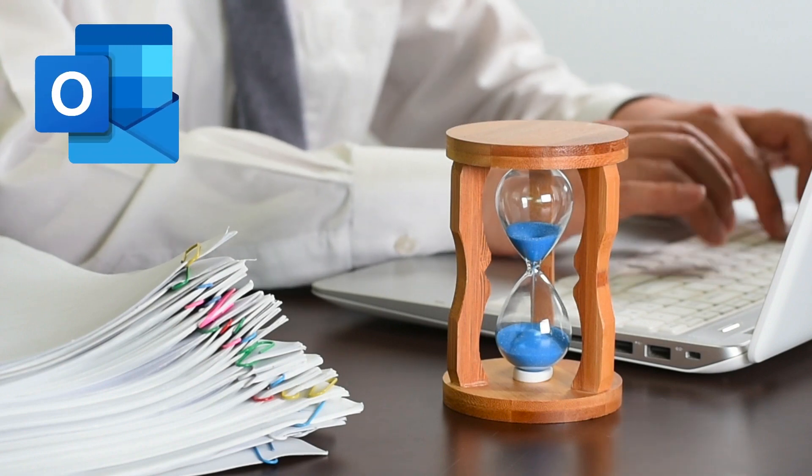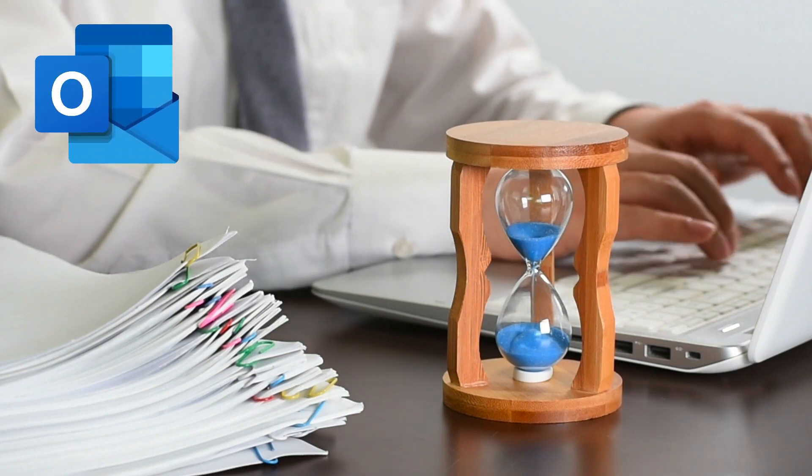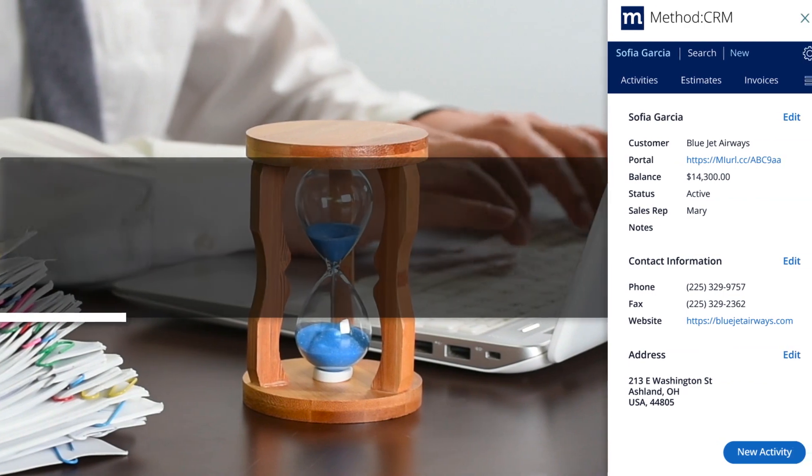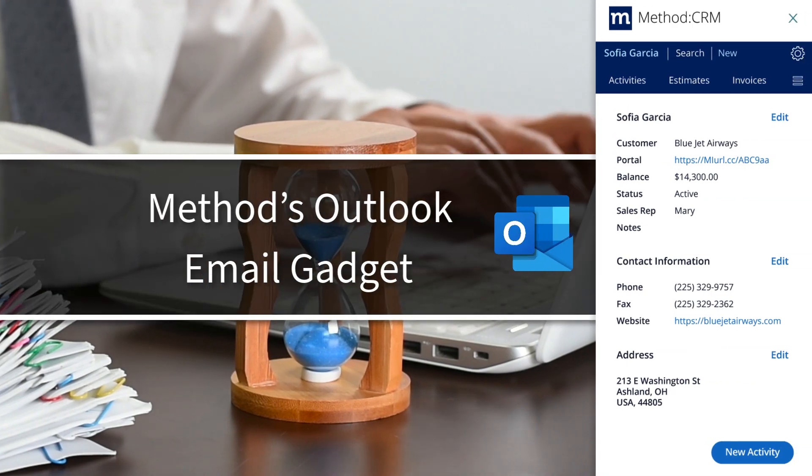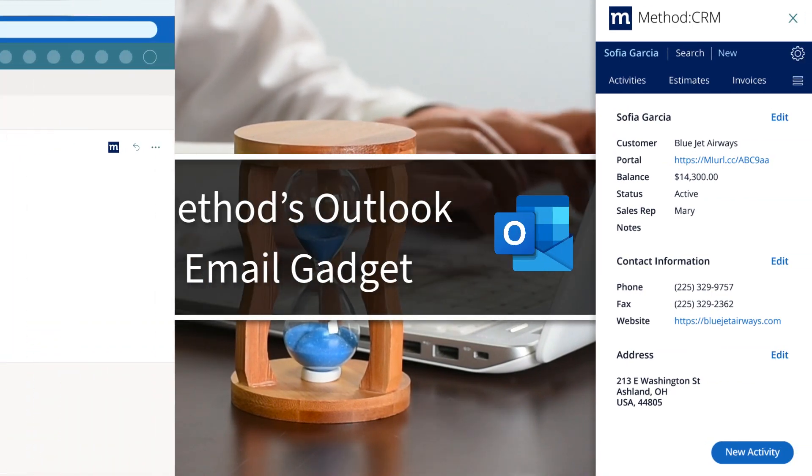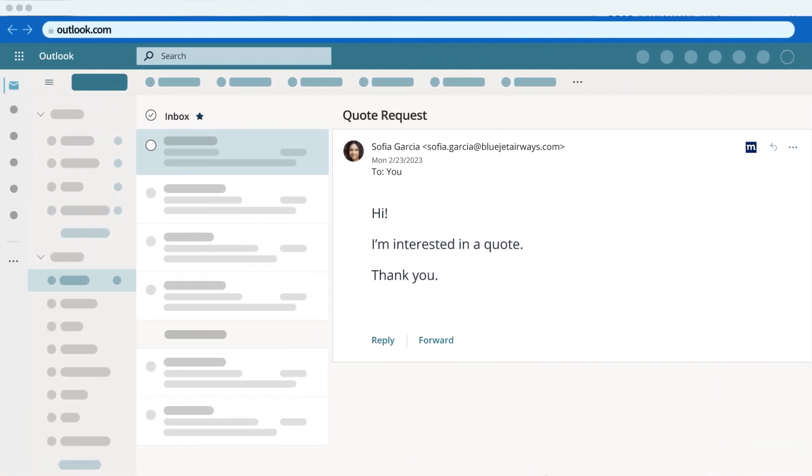Imagine doing everything in Outlook without jumping back and forth between tabs. Method's Outlook Email Gadget is a powerful integration to let you manage your leads and customers while you're in your Outlook inbox.